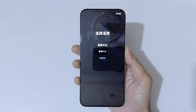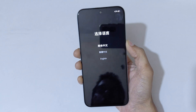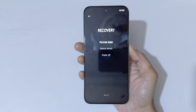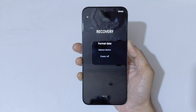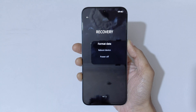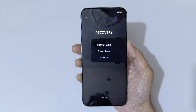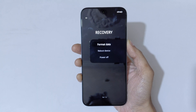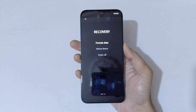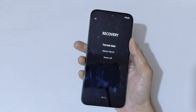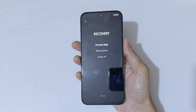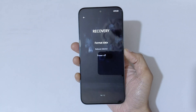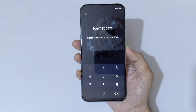You can see here: select language, format data, reboot device, and power off are available in recovery. Use the volume keys to move up and down and the power button to confirm. Select format data.